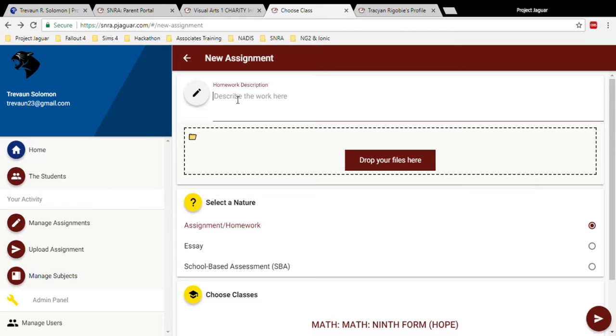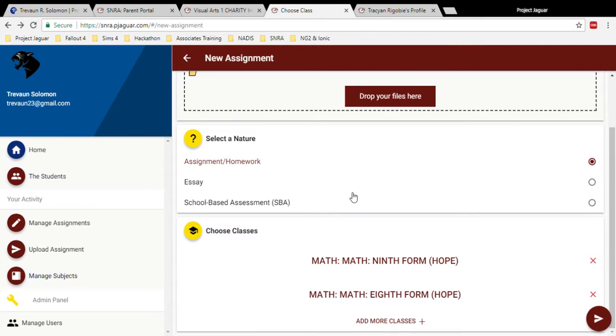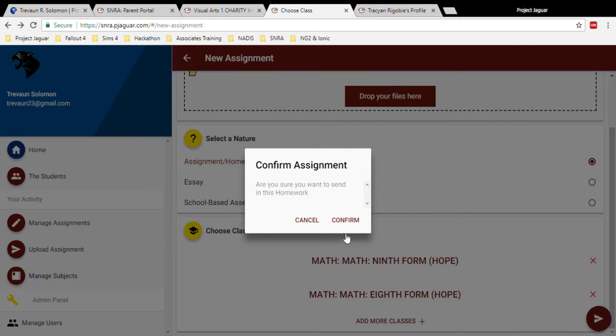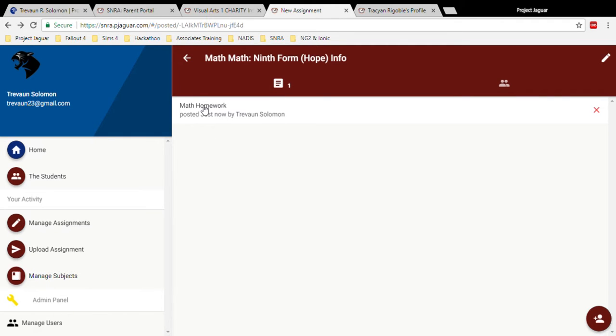You would also be able to provide details and add files to your assignment. You can also select the assignment type just for importance. Now by clicking the button on the bottom right hand corner, you can confirm that you want to send out this assignment and this will be added to both of the classes that I have selected.